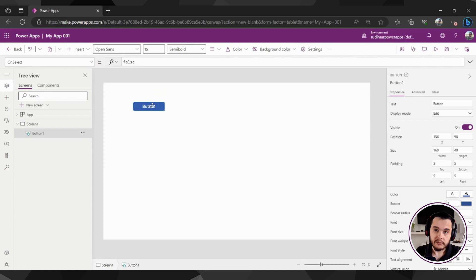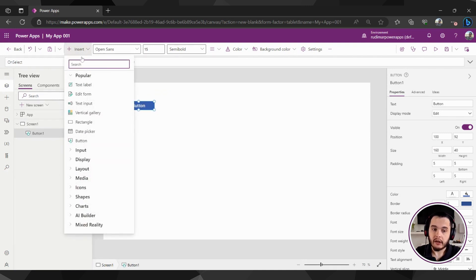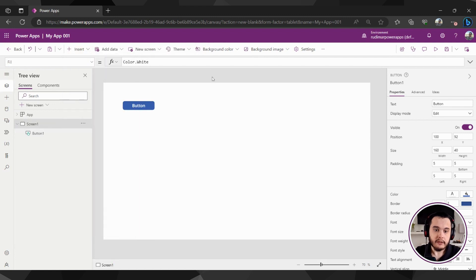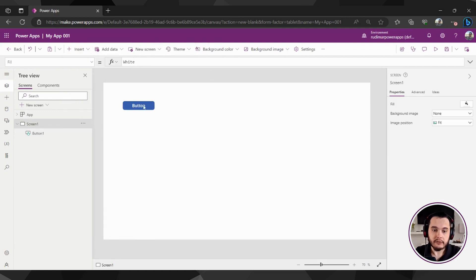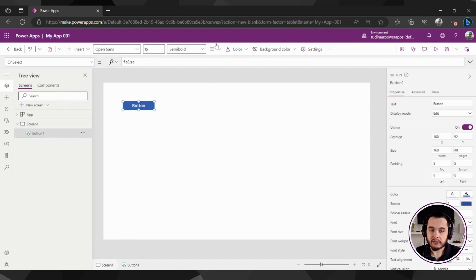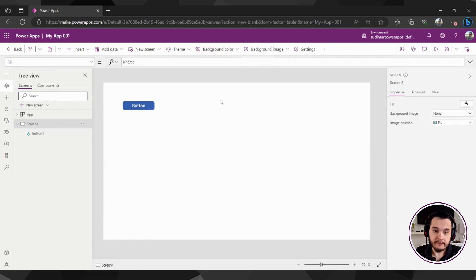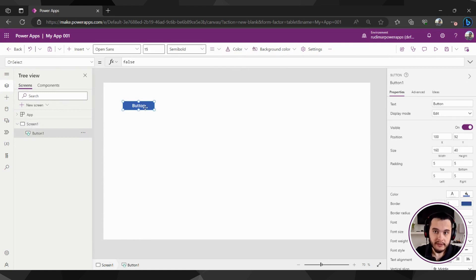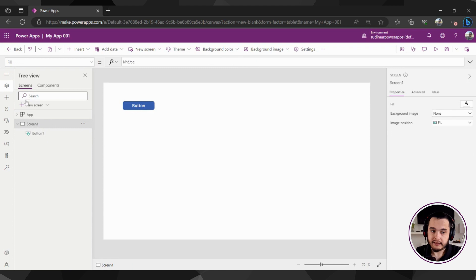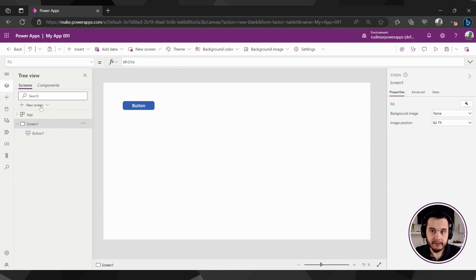So I can keep inserting all the components I will need on my app. And here we have several other properties that will show based on the item that's selected. When I inserted the button, I had the screen selected here in the left. We are going to explore more in next classes.